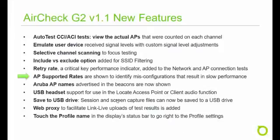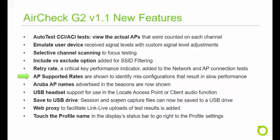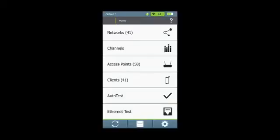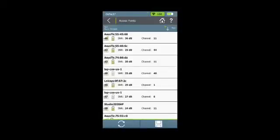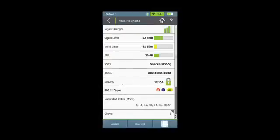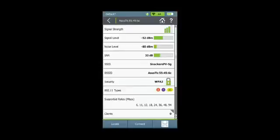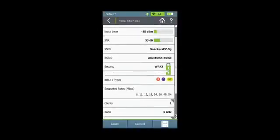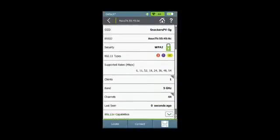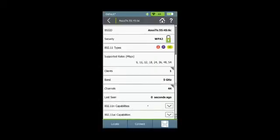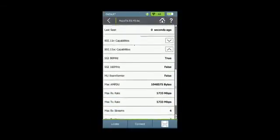It's a common practice to disable some of the lower legacy rates in Wi-Fi networks in order to improve performance overall. The AirCheck G2 now displays the supported rates of each access point. Select the access point that you're interested in. You will see this new field down here that lists the basic and extended legacy rates that are supported by that access point. So you can quickly see if lower rates, such as 1 and 5.5 megabits per second, are turned on or not. As before, you can still see the maximum 11N and 11AC rates supported under the 11N and 11AC capabilities.